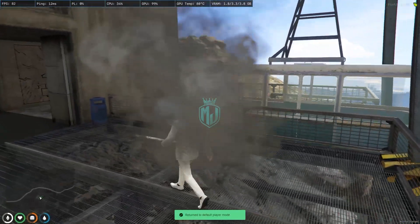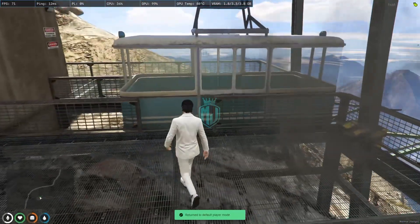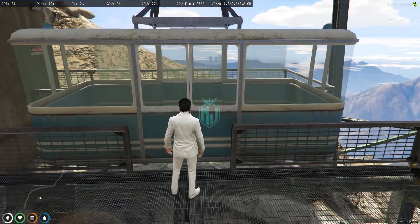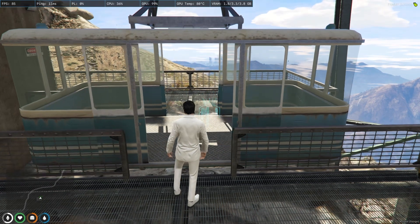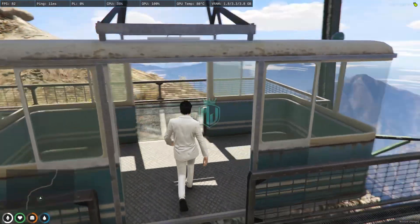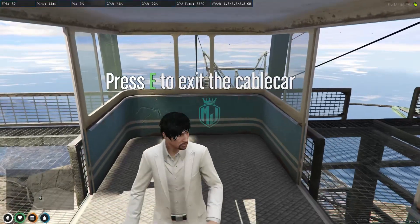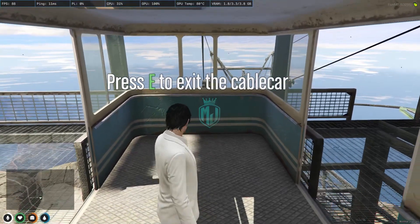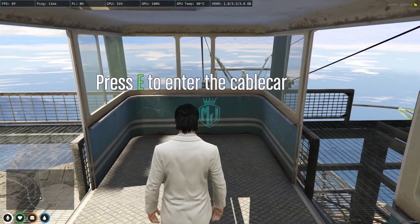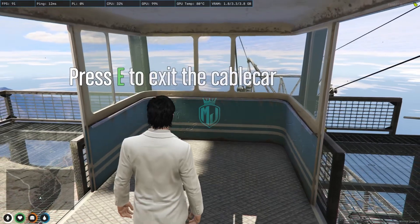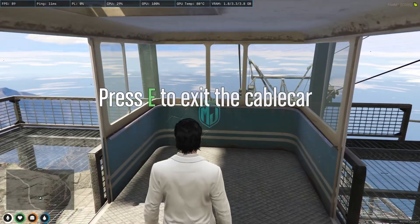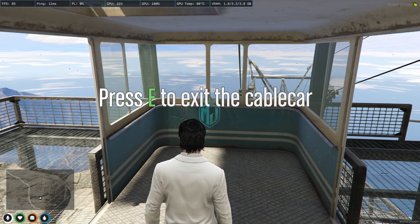We got our cable car right here. We have to come close and wait for the gates to open. After that, we need to press E to enter or E to exit. We need to press that to enter or exit, otherwise we will get out of the vehicle automatically.